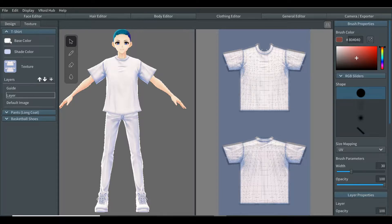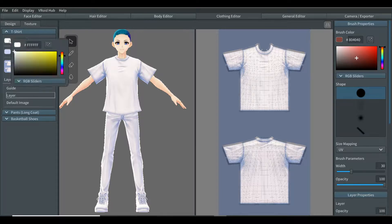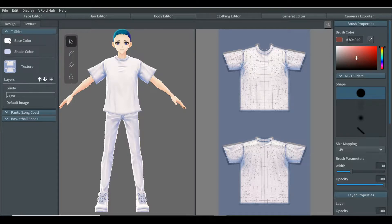When you select base color you can change the basic color of the clothing, but only slightly — I will explain more of this in the hair tutorial. Our focus is going to be on default image. Between the character and the layers for coloring the texture, there are a couple of tools.